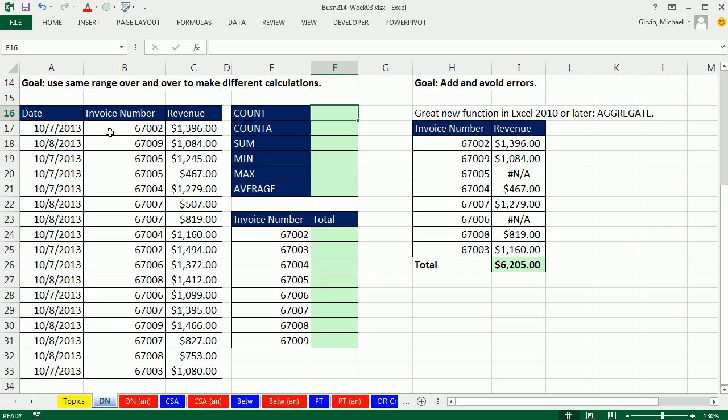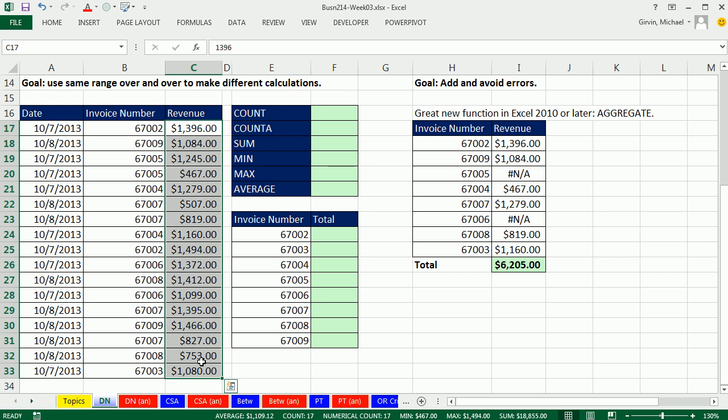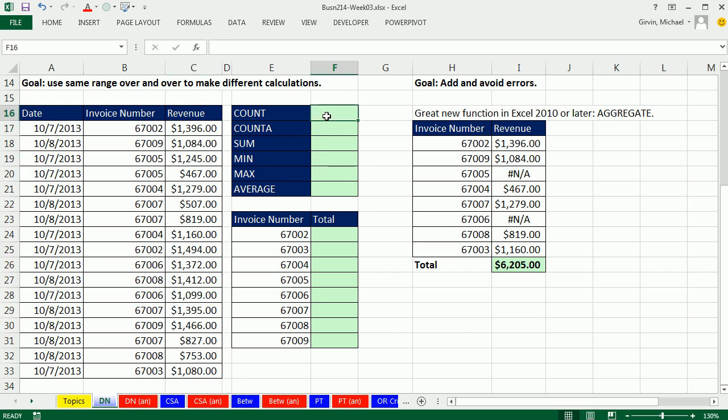We're going to start off by talking about defined names and aggregate functions. Here we have a data set with date, invoice number, and revenue. Last week we talked about all sorts of cell references, including table references or structured references. The table feature is awesome because it has expandable ranges. However, if you have a static table like this and you're going to use the same column of data over and over, we can simply give this column of data a defined name. Then instead of using cell references in our formula, we'll use that defined name.